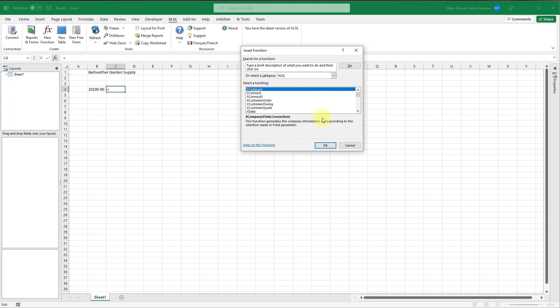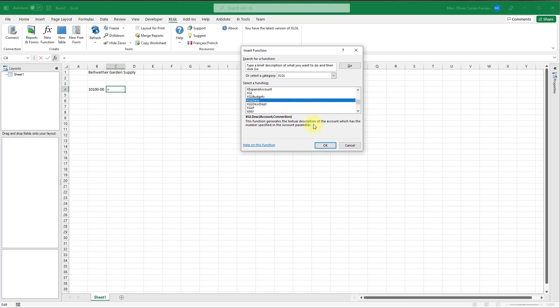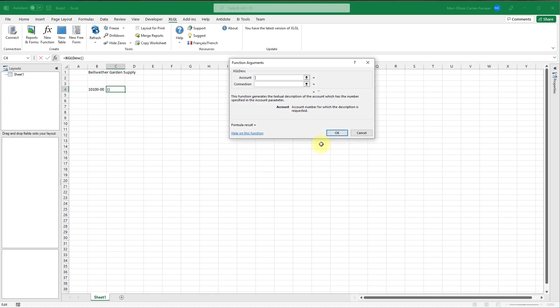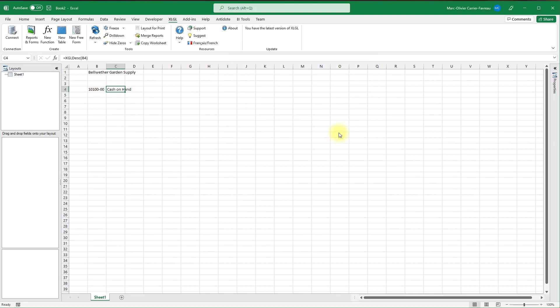Click on cell C4 and open the function argument window. Select the XLGL category from the drop down list, then scroll down the function list until you find xgl desk. Select it and click OK. This function will give us the account description given its number. Click the account argument text box, then click cell B4 on the worksheet to add a reference. The function argument window gives us a preview of the result. Click OK to confirm.